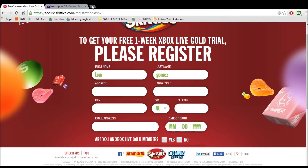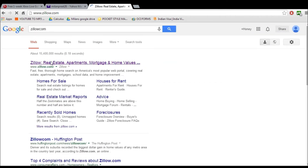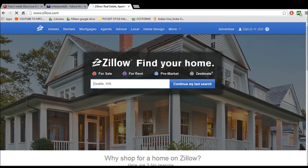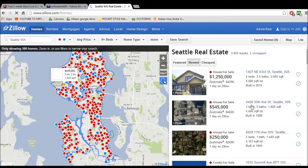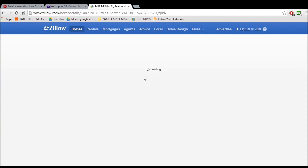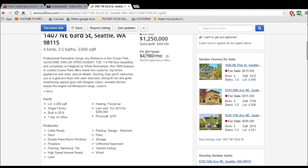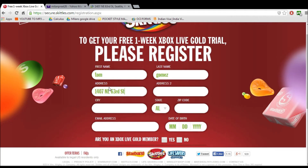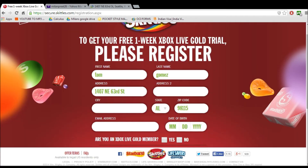To get the address, what you want to do is go to Zillow.com and enter any city or whatever. Then click on a house and copy and paste the address — for example, Seattle, 98115.